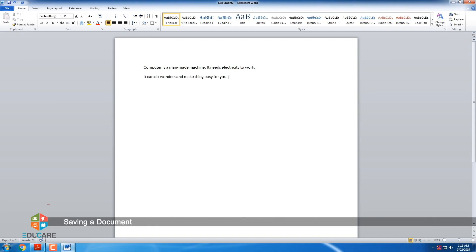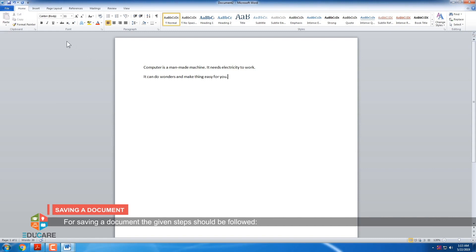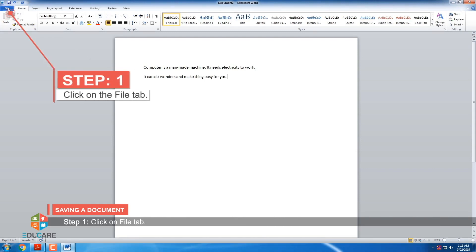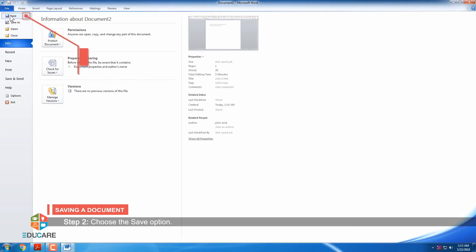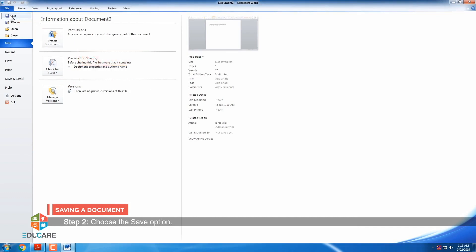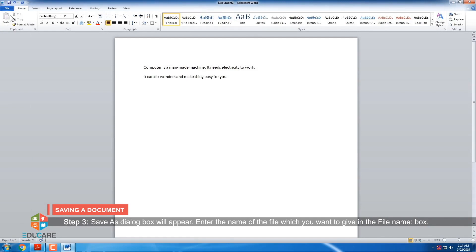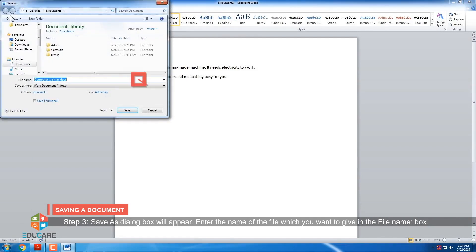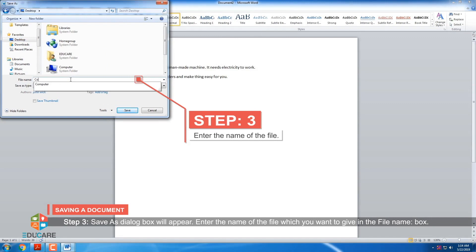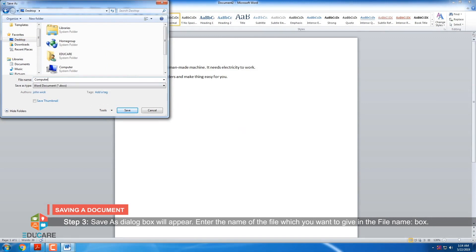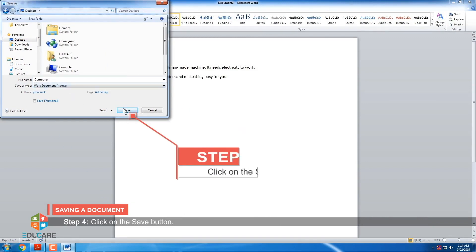Saving a document. For saving a document, the given steps should be followed. Step 1: Click on the file tab. Step 2: Choose the save option. Step 3: Save as dialog box will appear. Enter the name of the file which you want to give in the file name box. Step 4: Click on the save button.